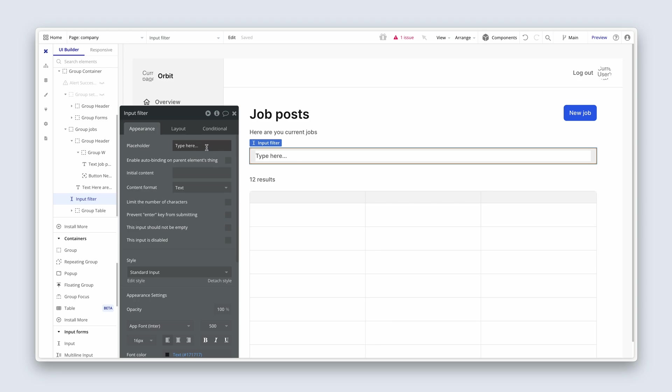Let's change the placeholder to search for a job. And I think we've laid the foundation here to be able to then create our new data type in the next session and start creating data. I'll see you in the next one.